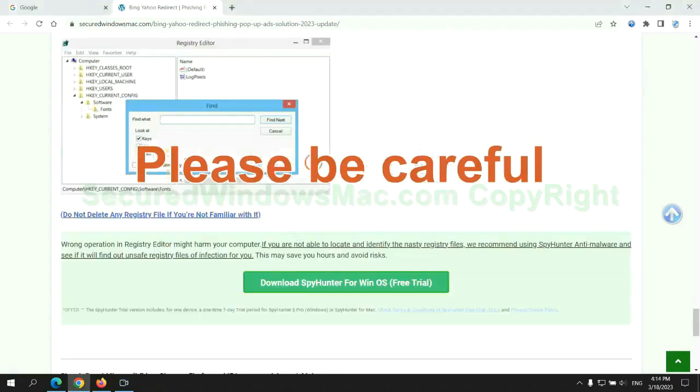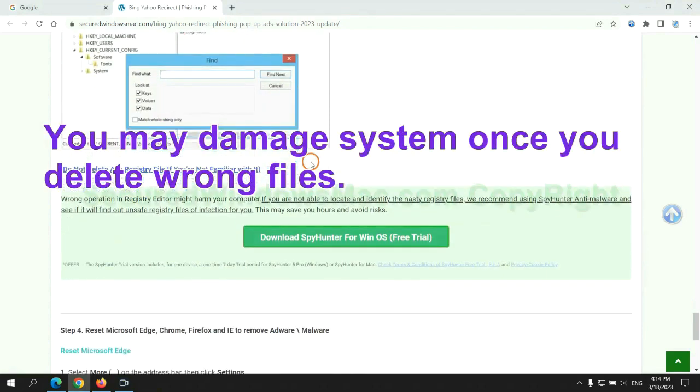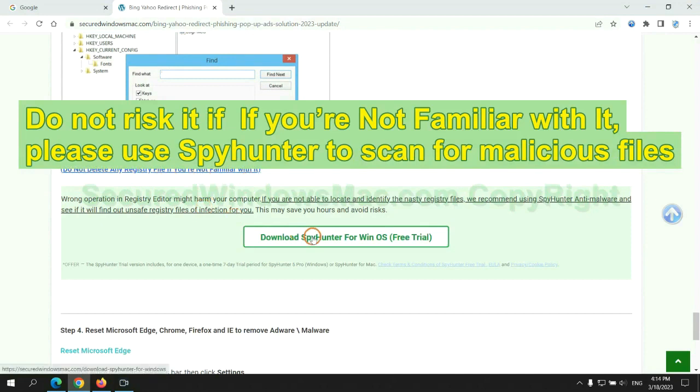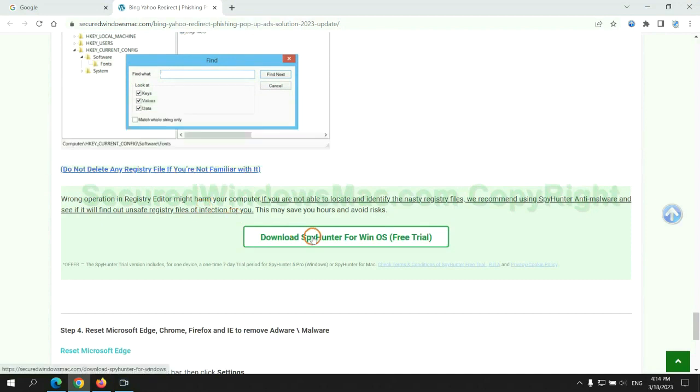Please be careful, you may damage system once you delete wrong files. Do not risk it if you are not familiar with it. Please use SpyHunter to scan for malicious files.